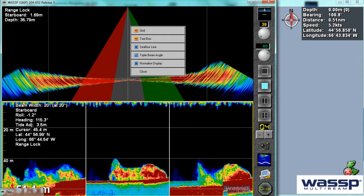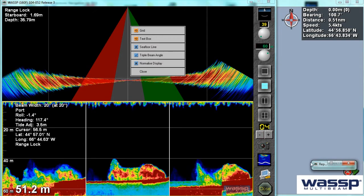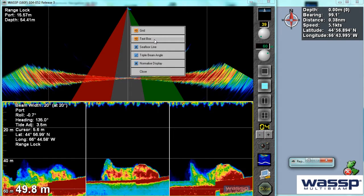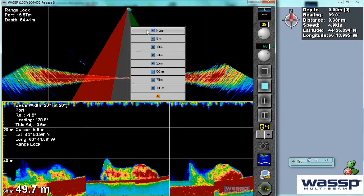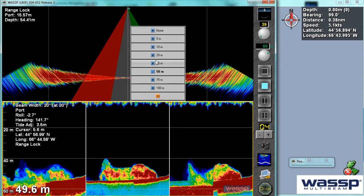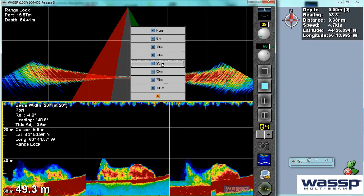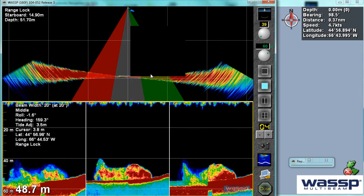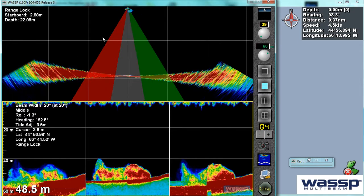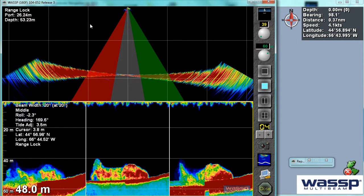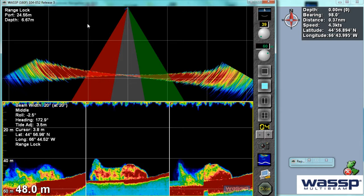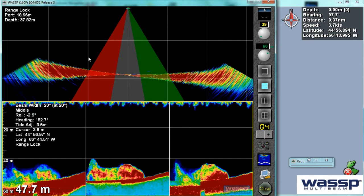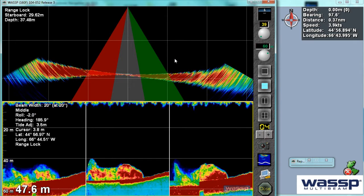We are currently in 50 meters of water. So let's have a look and choose an appropriate grid size — I'm going to make that 25 meters. This means I can very quickly work out 25 meters out, 25 meters, so that's 50 meters deep. I can start to see how far out my targets are.